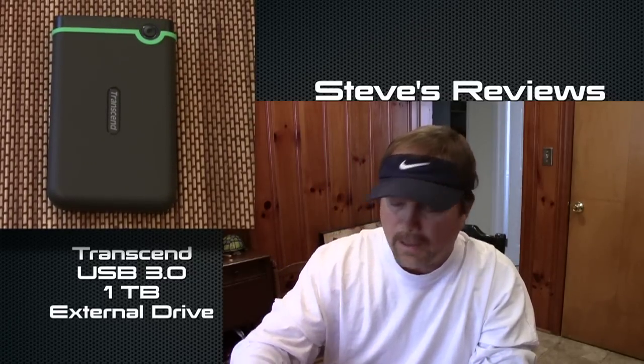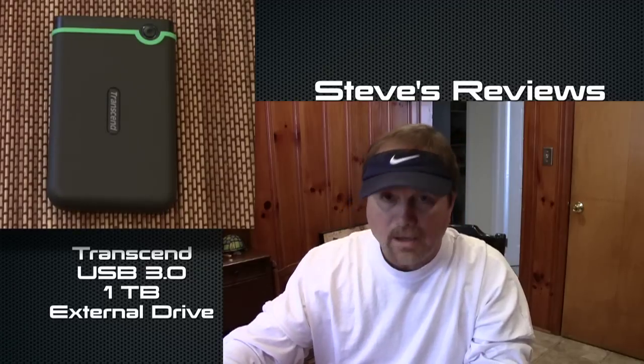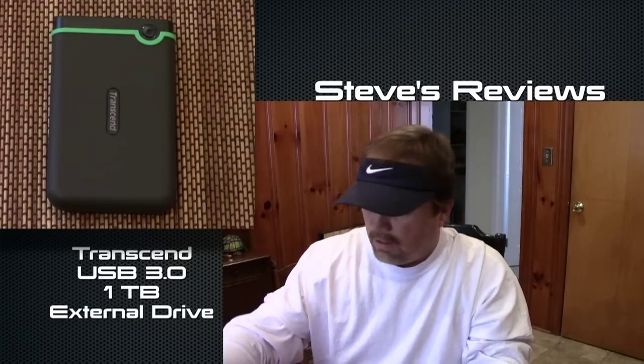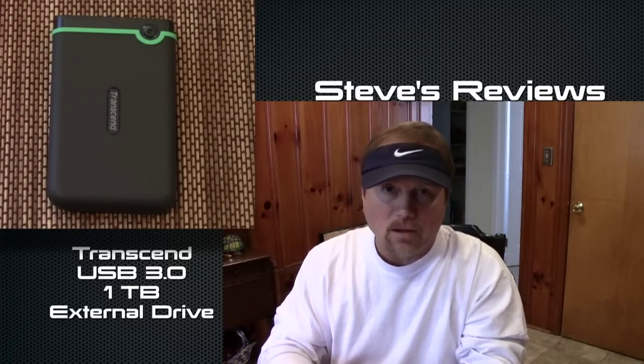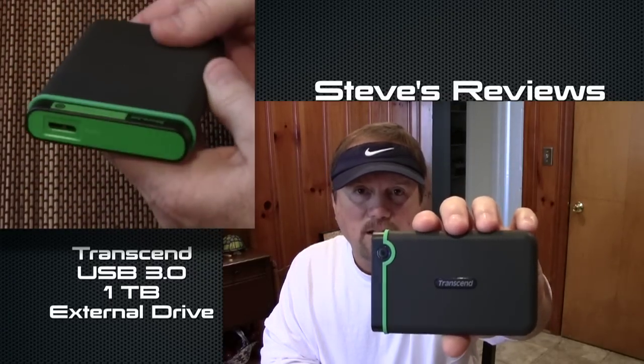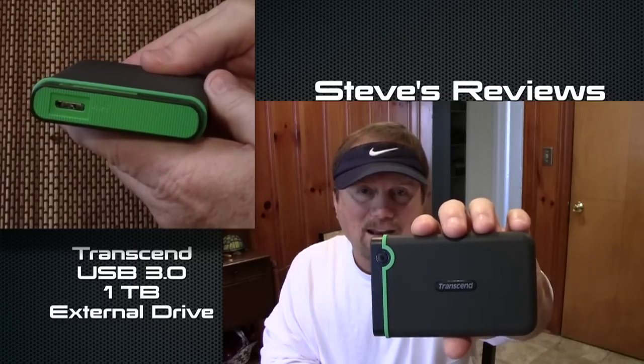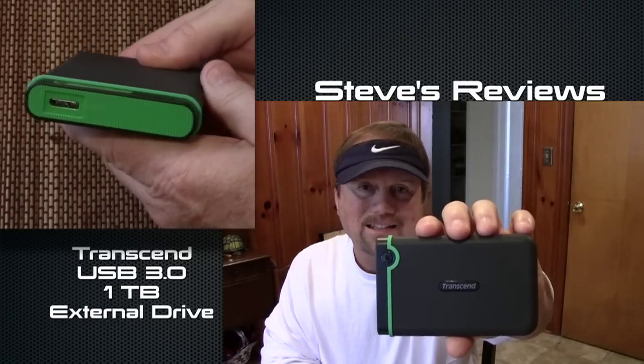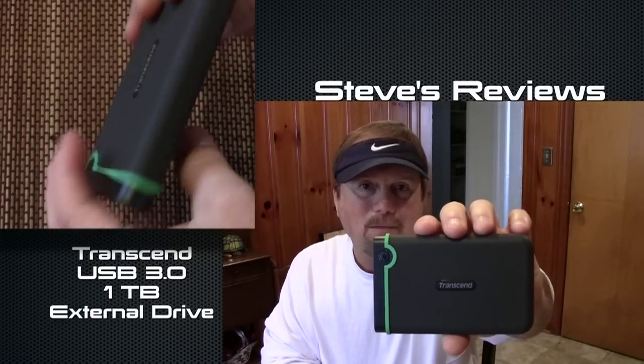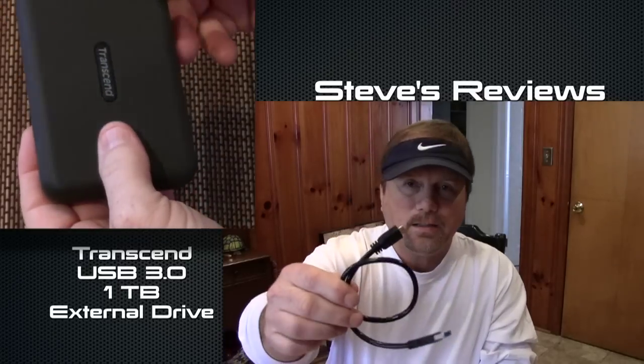Now this external hard drive is designed to meet military drop test standards, and I can tell you right now I'm not going to test it out, I'm not going to drop it. It comes with a little short USB cord, and on one end it's got the USB 3.0 and on the other end it's got USB 2.0.